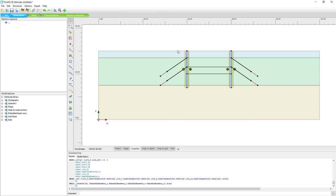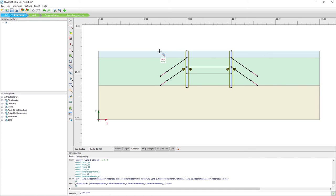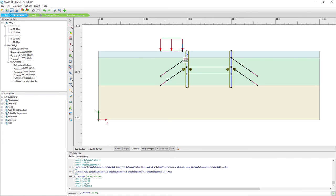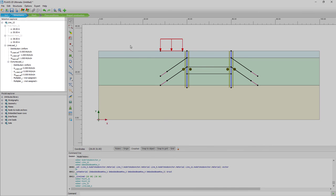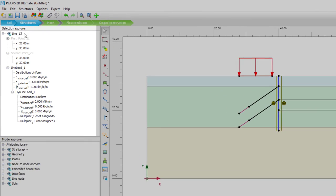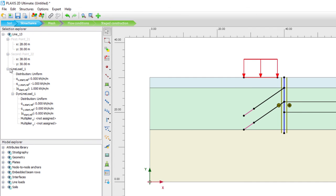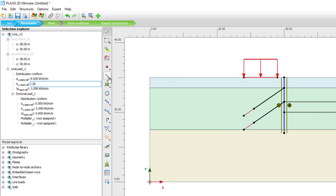We also want a surface load on top. We use the create line load option and set it from coordinates 2830 to 3830. This will be the working load for equipment located next to our deep excavation. After creating it, the selection explorer shows it not only as a line but also gives a line load property. We set a static vertical load downward of 20 kN per meter per meter out of plane.